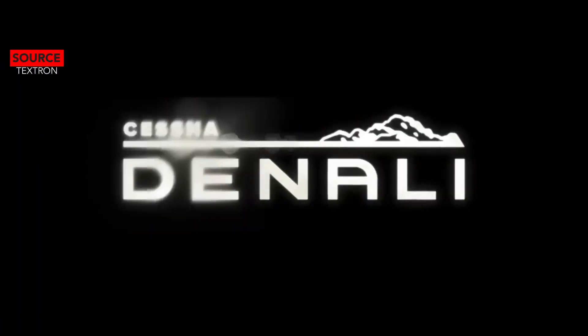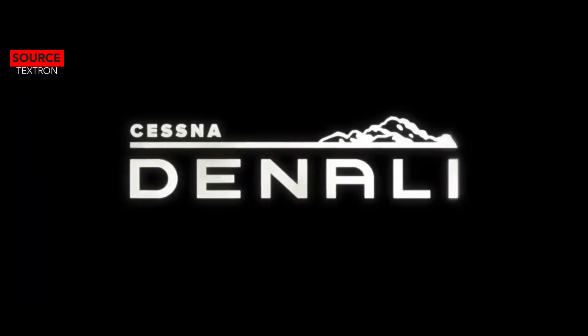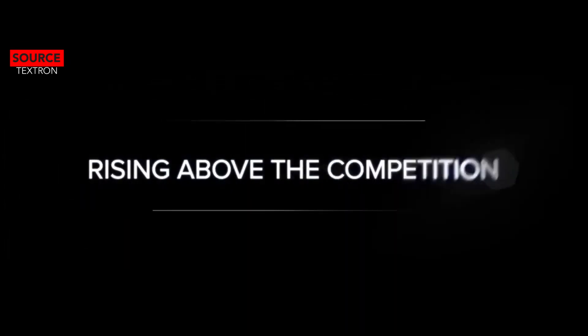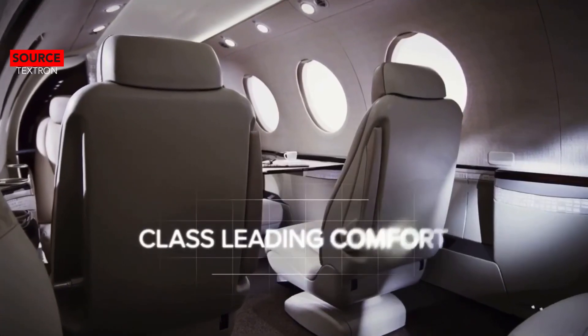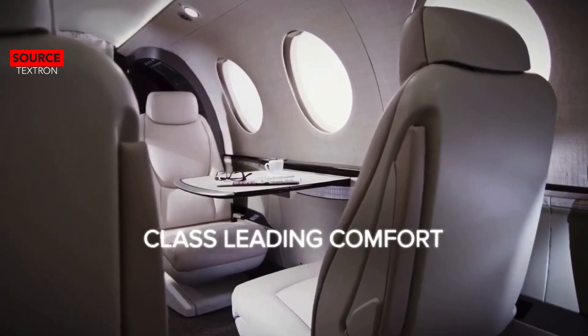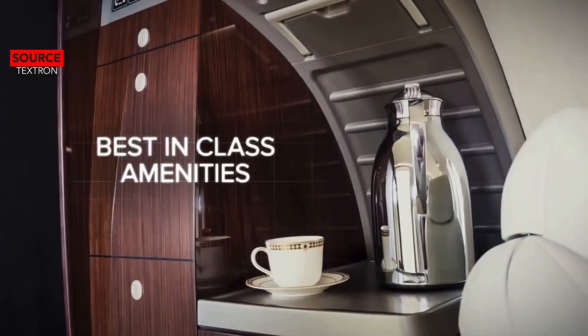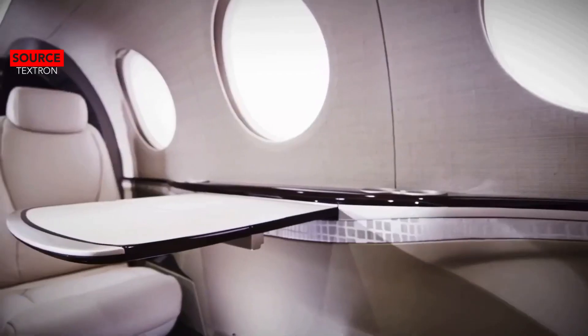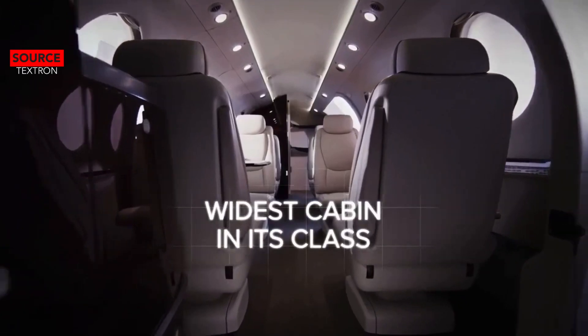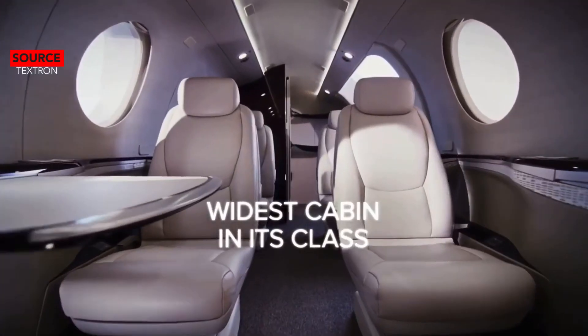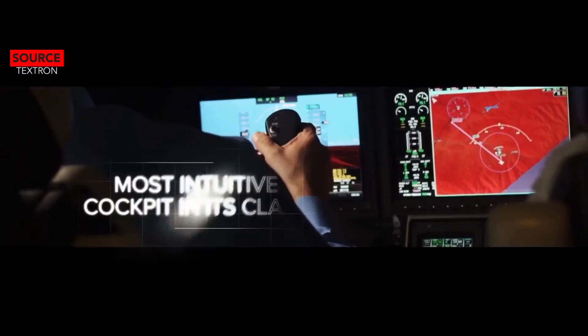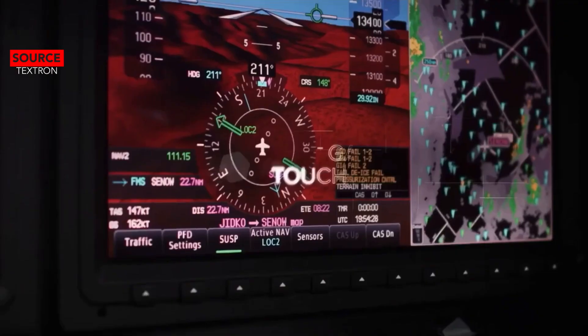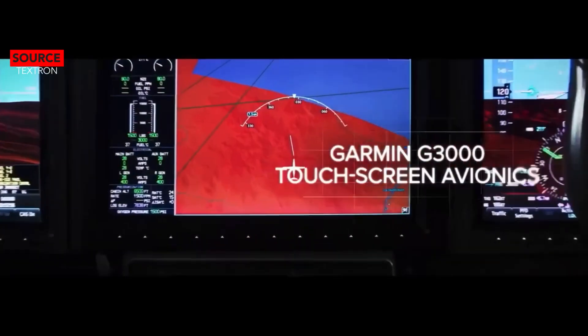The Cessna Denali is an American single engine turboprop aircraft under development by Textron Aviation. It will have two configurations, both passenger configurations: one being executive holding six passengers and a high-density configuration holding nine passengers.